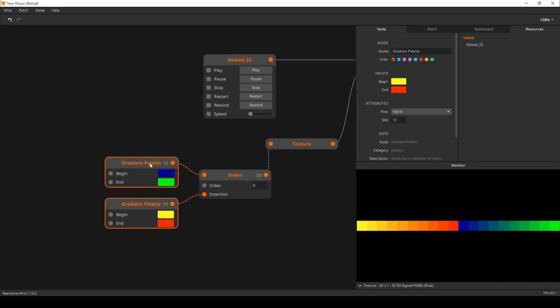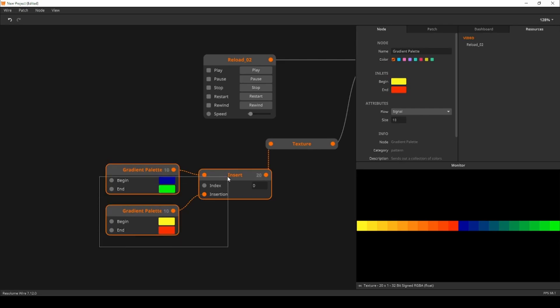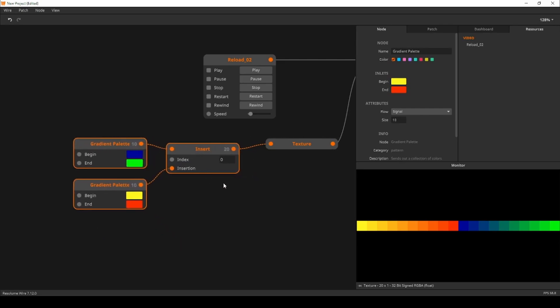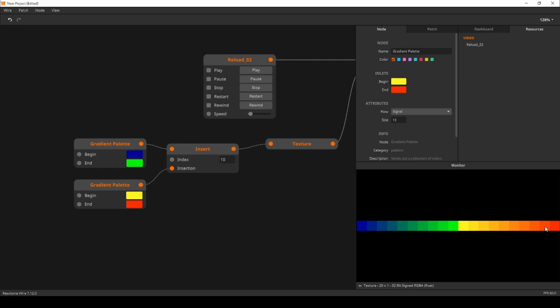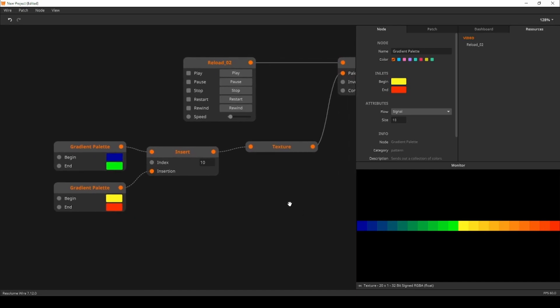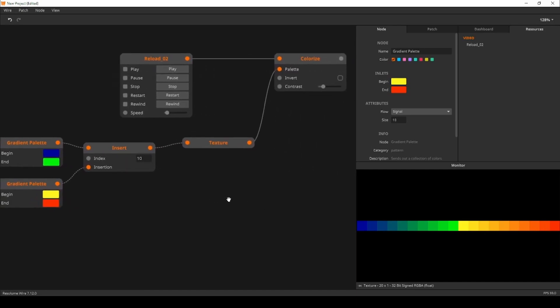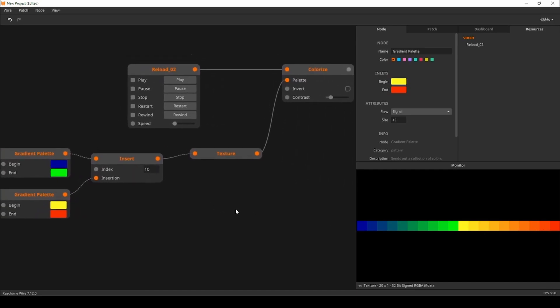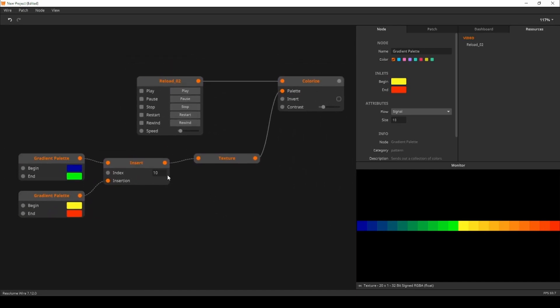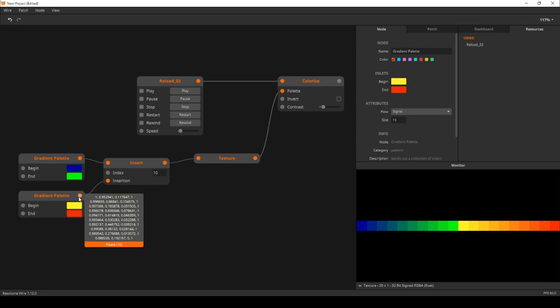To fix that I'll set the index to 10. Now the second collection is inserted after the first collection instead of before. 10 because the size of the collection is 10. And there we go.